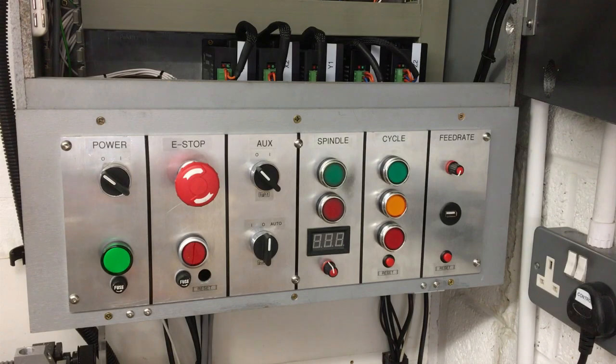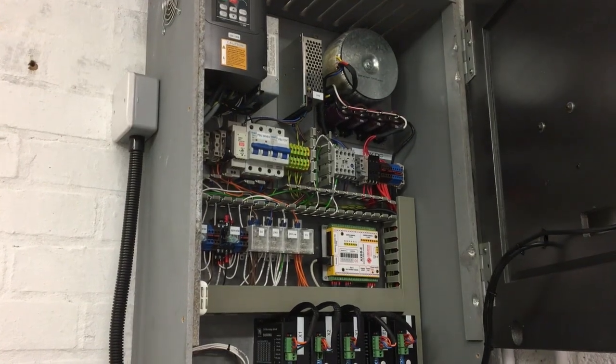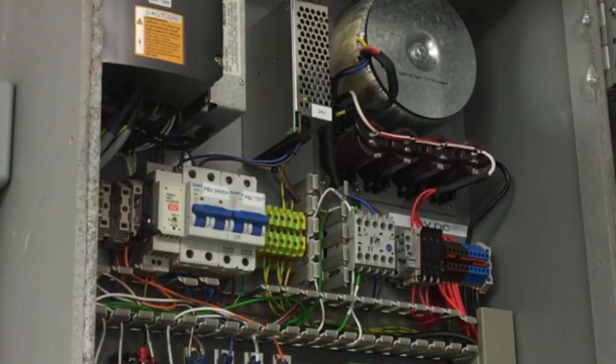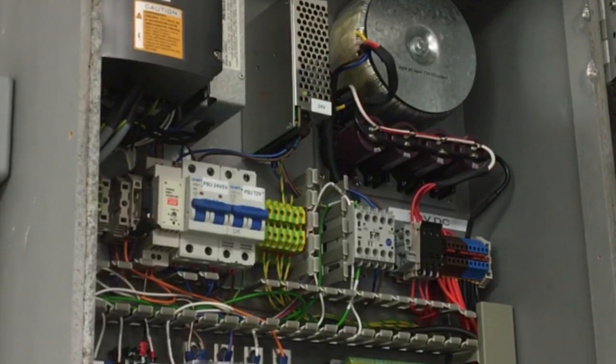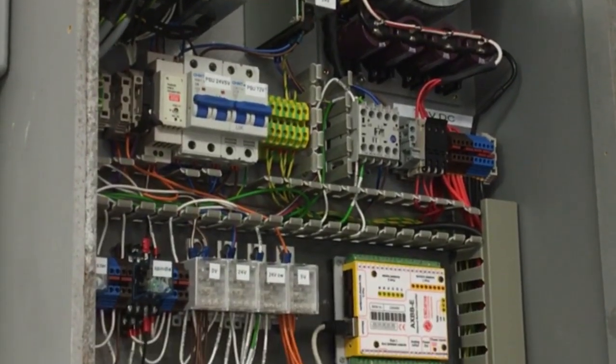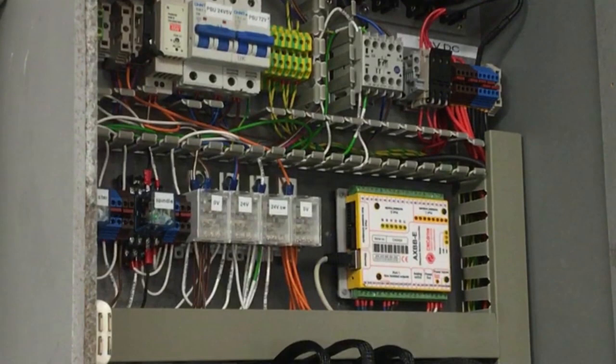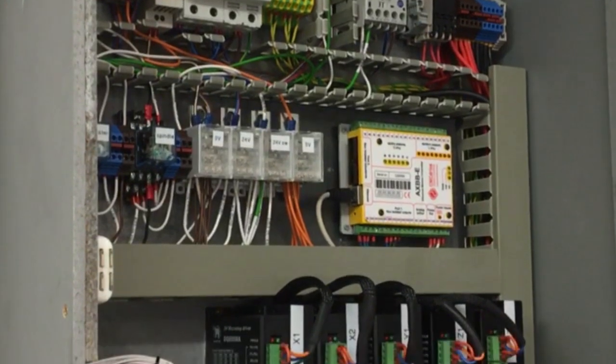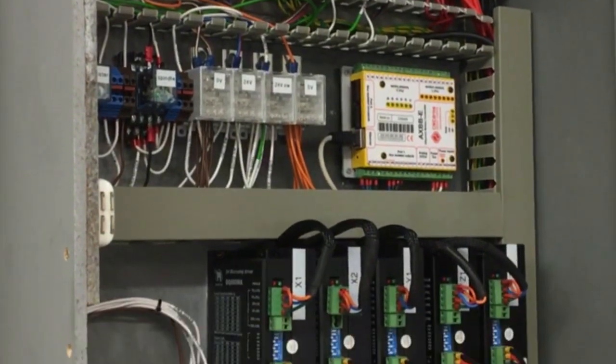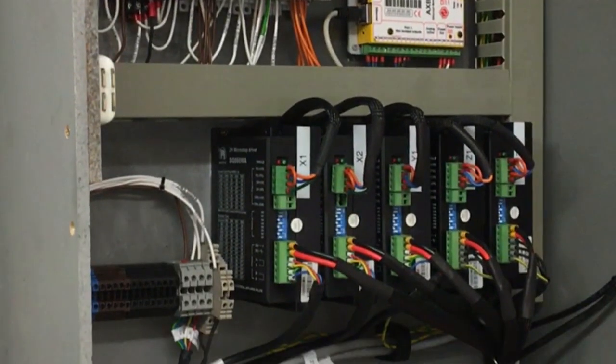Welcome back to the workshop. As you can see, we've made some pretty good progress. So far we've got the power systems in at the top, we've got all the logic systems in the middle there, we've got the relays for the master and the spindle, we've got the AXBB unit wired up, and we've got all the step and directions coming out the bottom there.